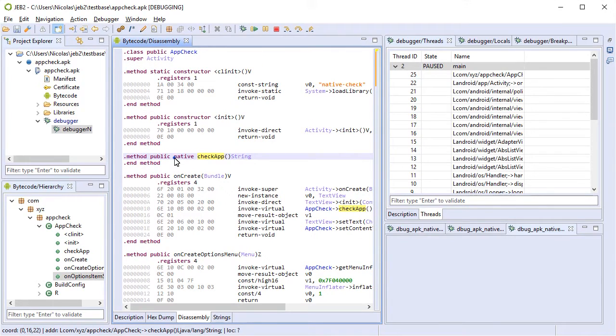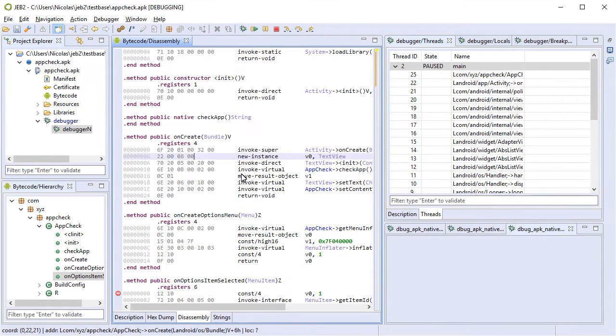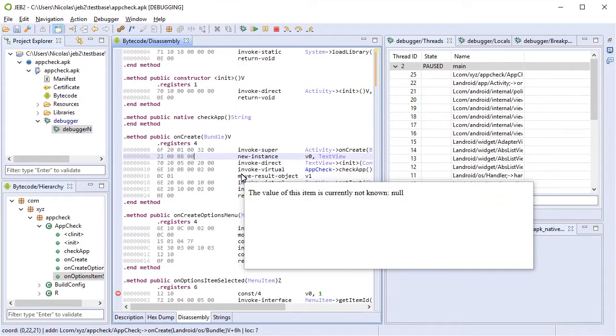You can see in the bytecode this method is native. Let's go back.